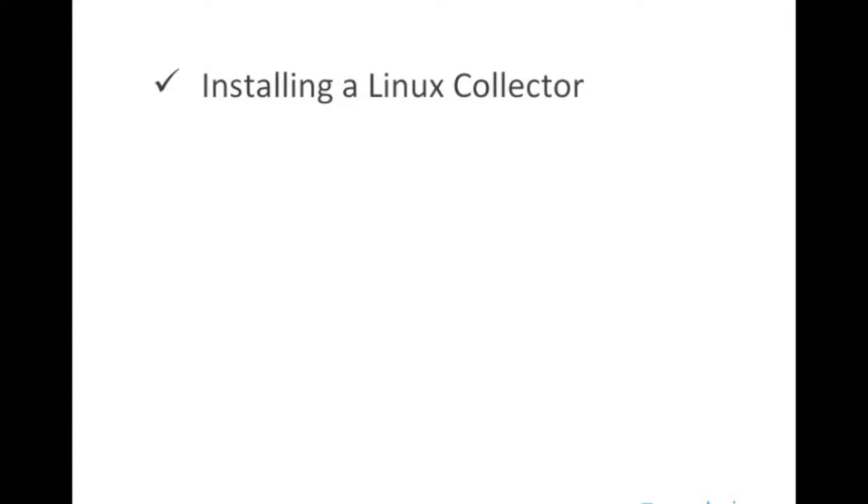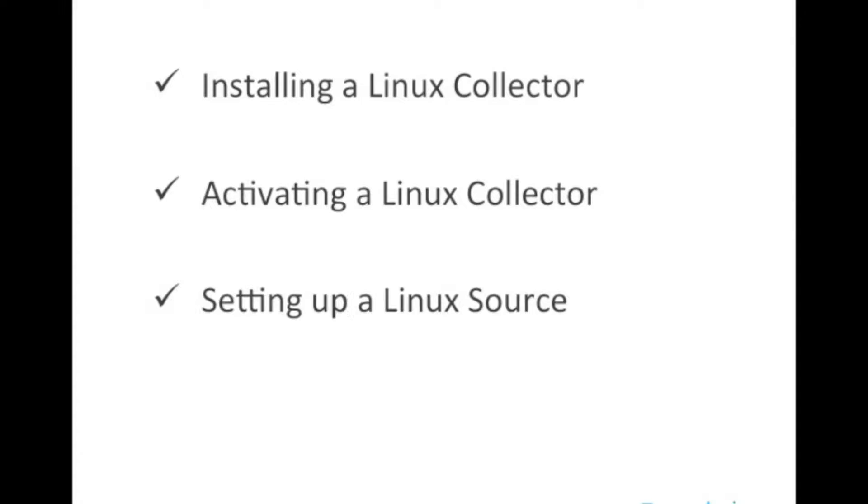Let's talk about what we're going to cover today. We're going to talk about installing a Linux collector, and then activating that Linux collector in Sumo Logic, and then setting up an additional Linux source. So let's get started.